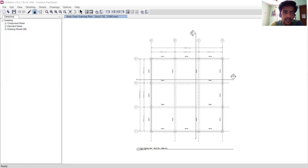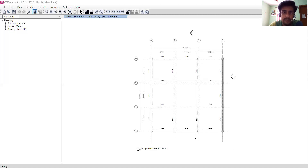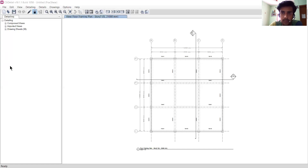On the Detailing option we have units, concrete preferences, and all related settings. If you have any confusion about the menus, we have the File menu showing what you can do with the file, what you can do with Edit, with Detailing, and all that. I will tell you about all these things in this video.